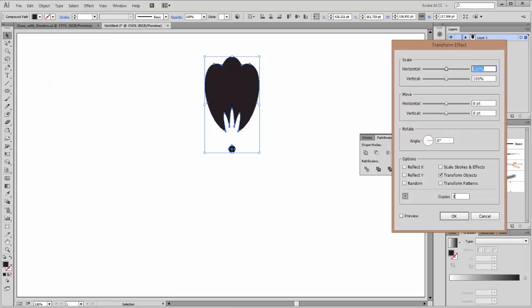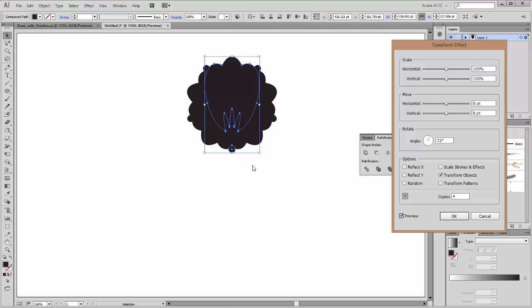We need four copies by 72 degrees. Click on preview. We need it from this center — please click on the little point in the center of the bottom.